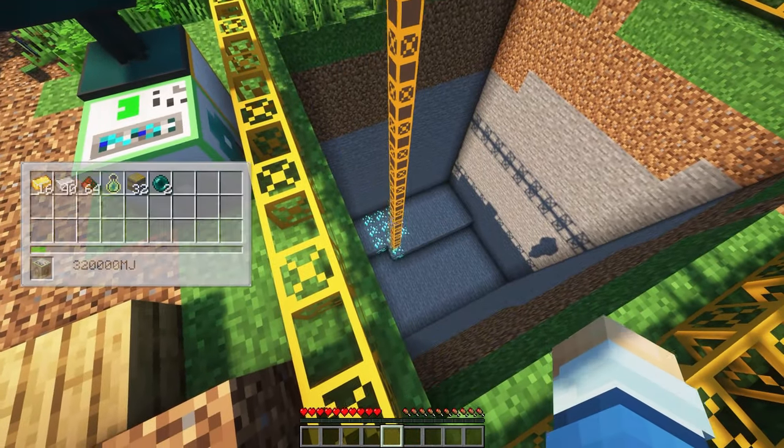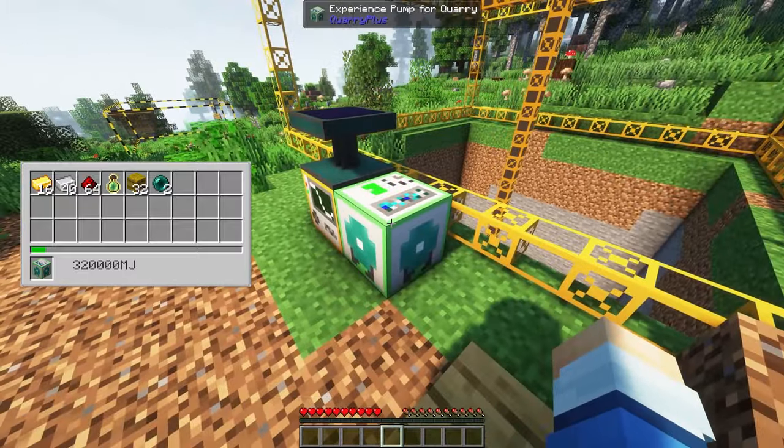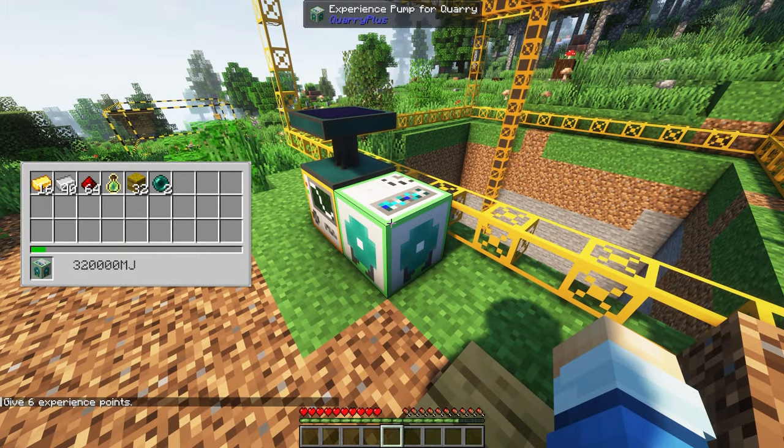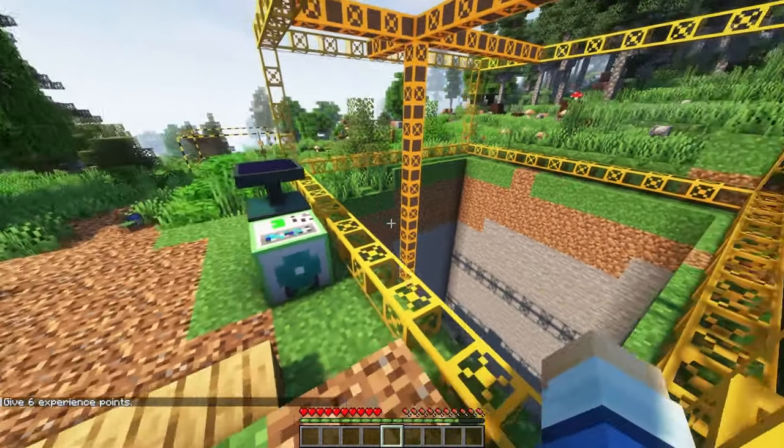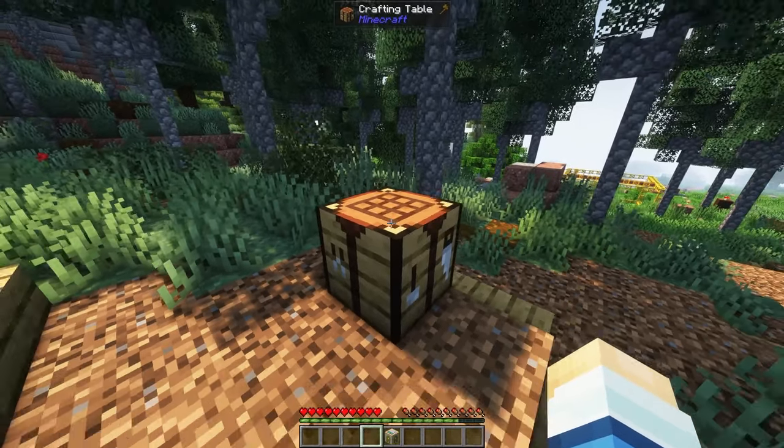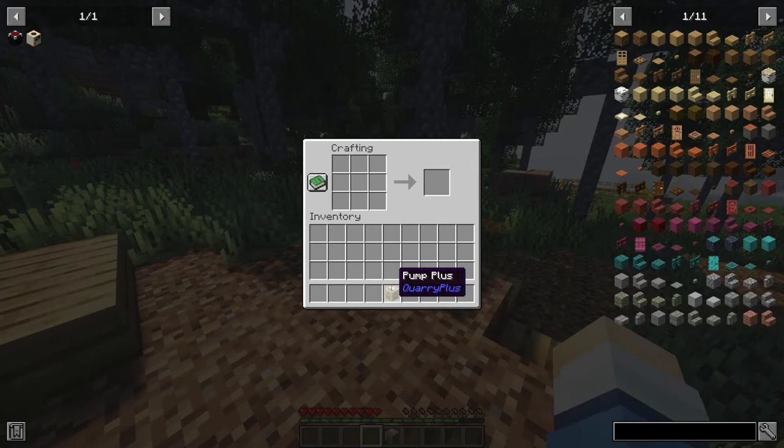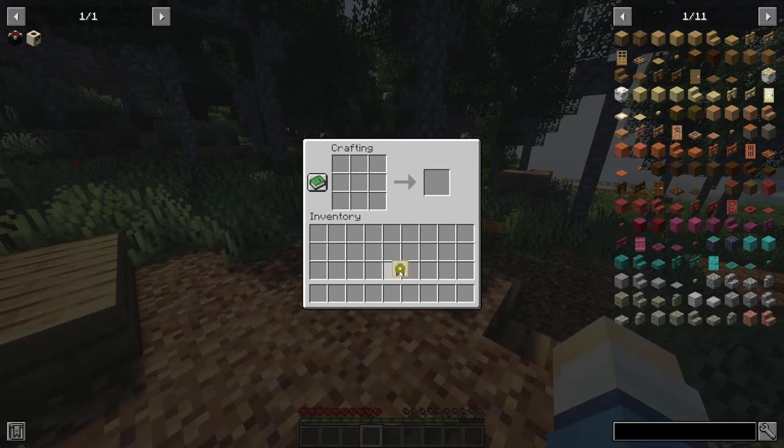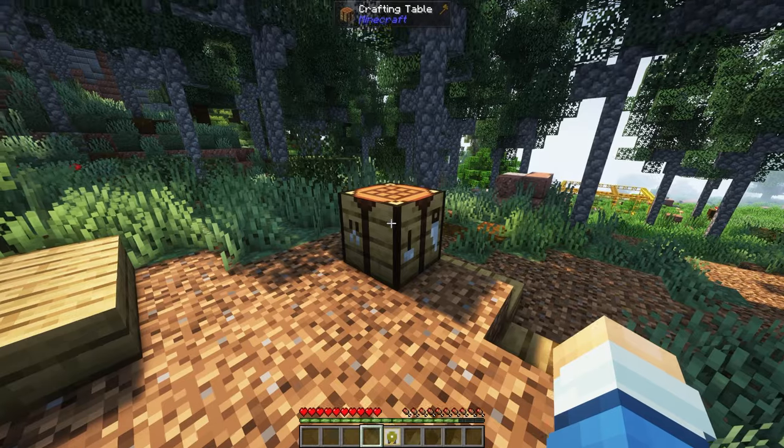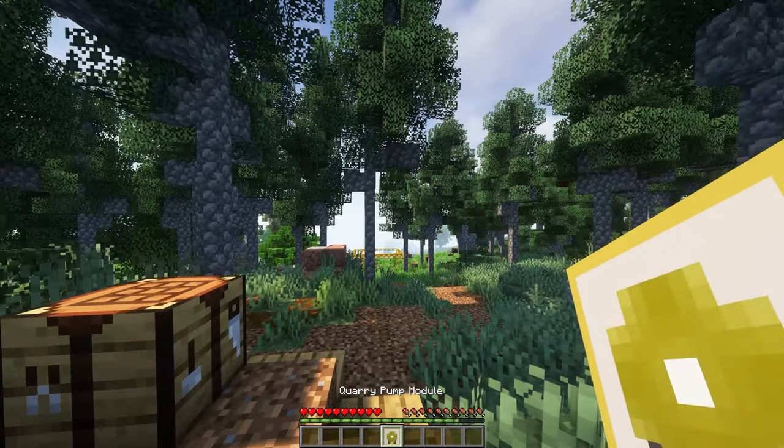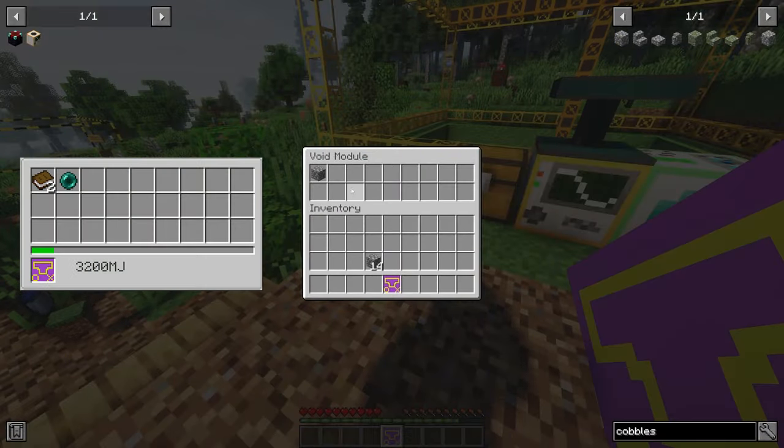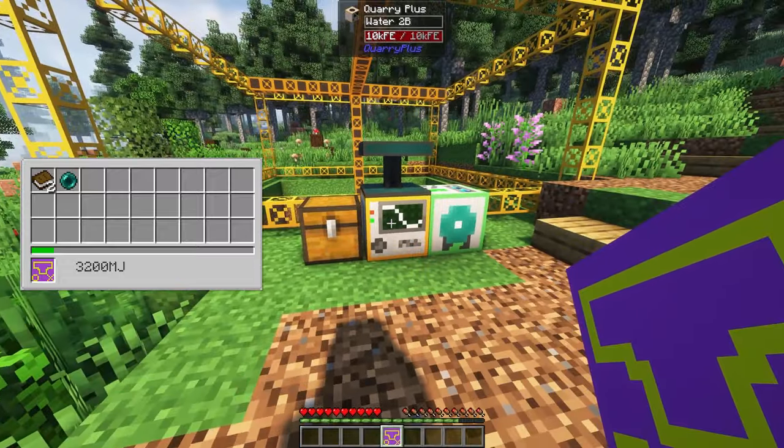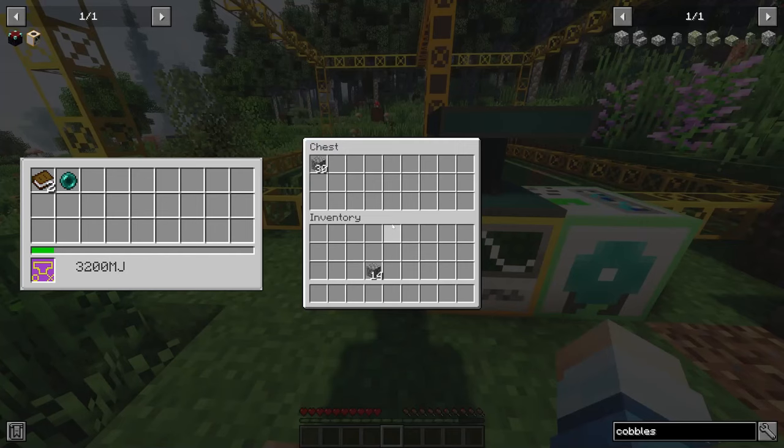The quarry XP collect machine will collect XP mined by ores, and be collected by just right clicking on the block. Each of these modules can be placed as a block next to the quarry, or you can convert them to a module by placing them inside of a crafting table, and then placing them directly inside of the quarry. You can also create a void module that will automatically remove blocks that are set to it.